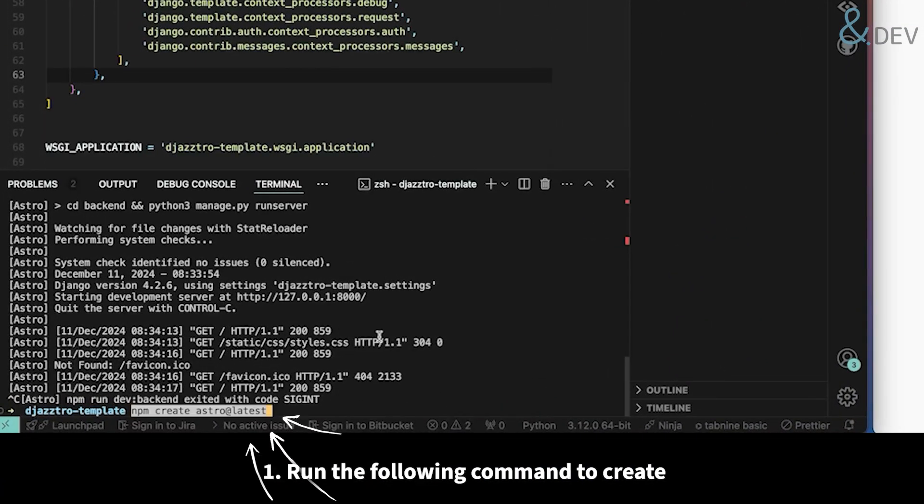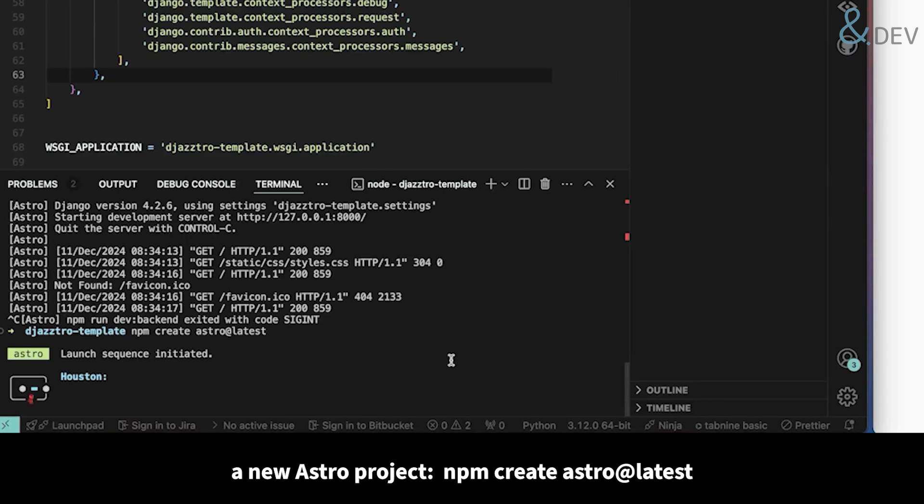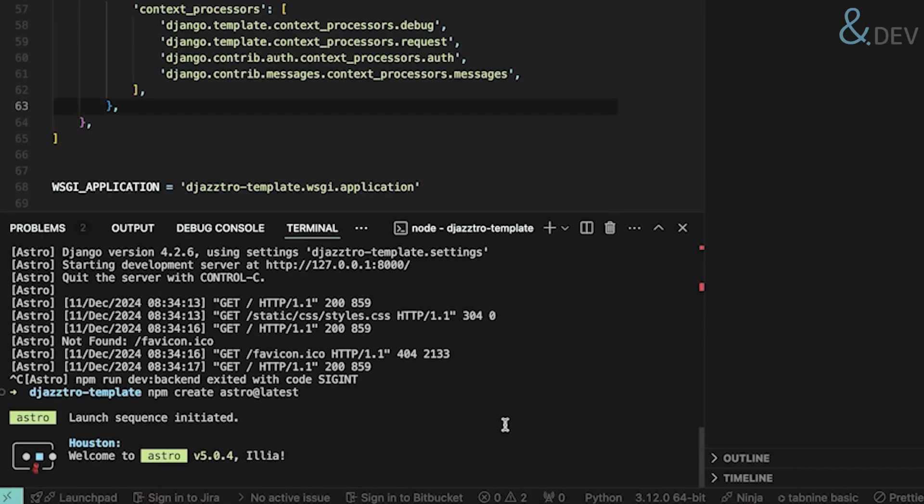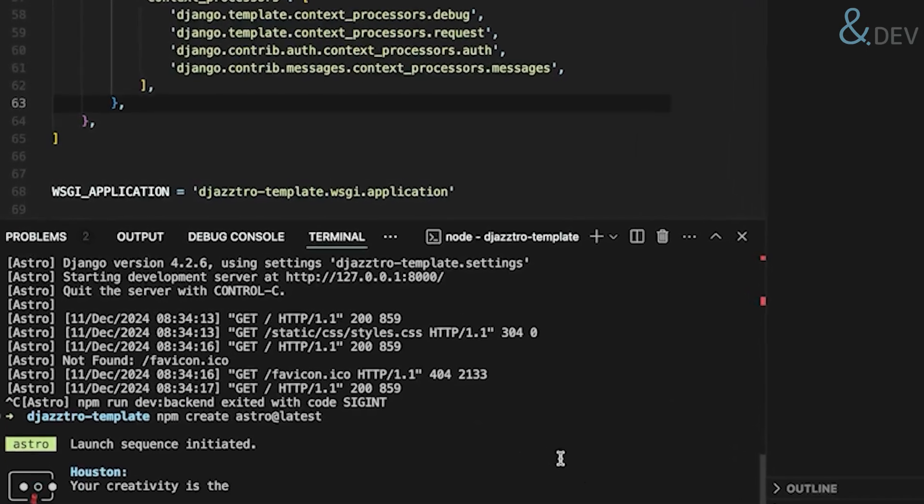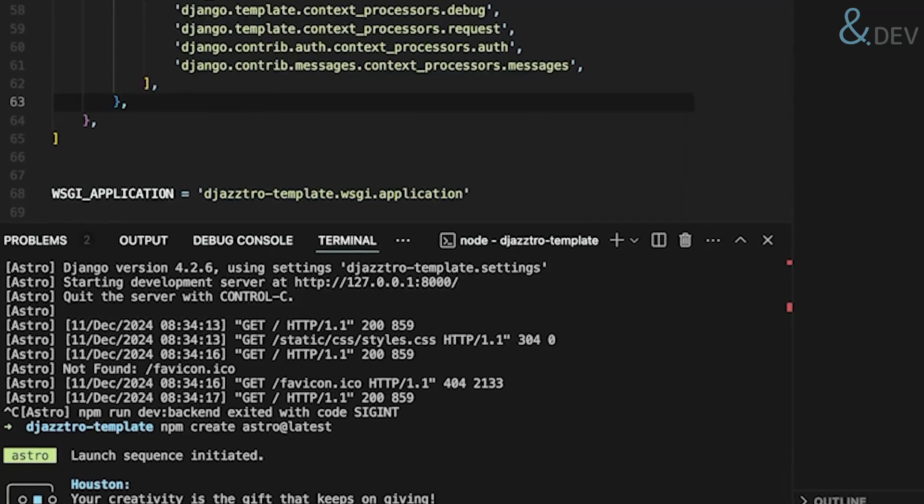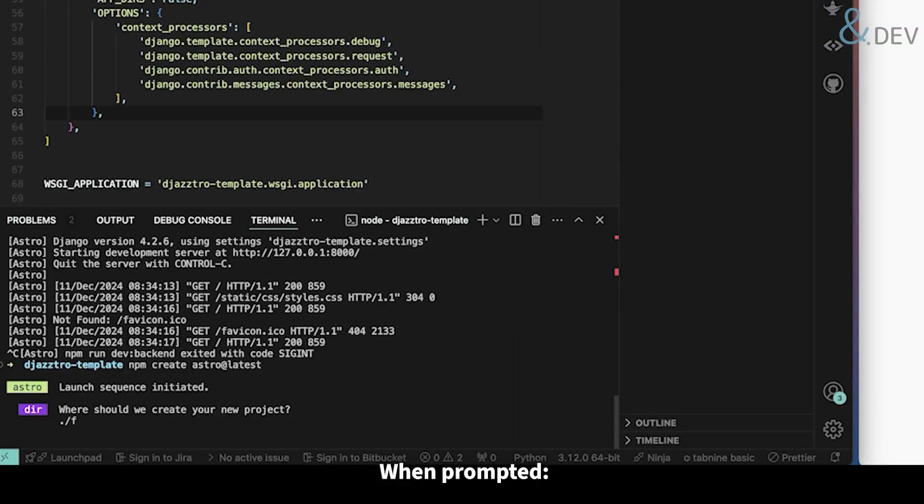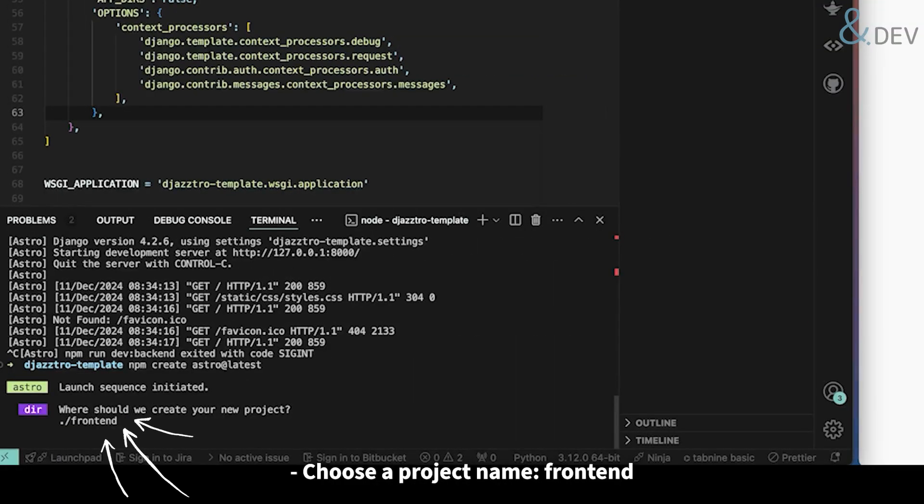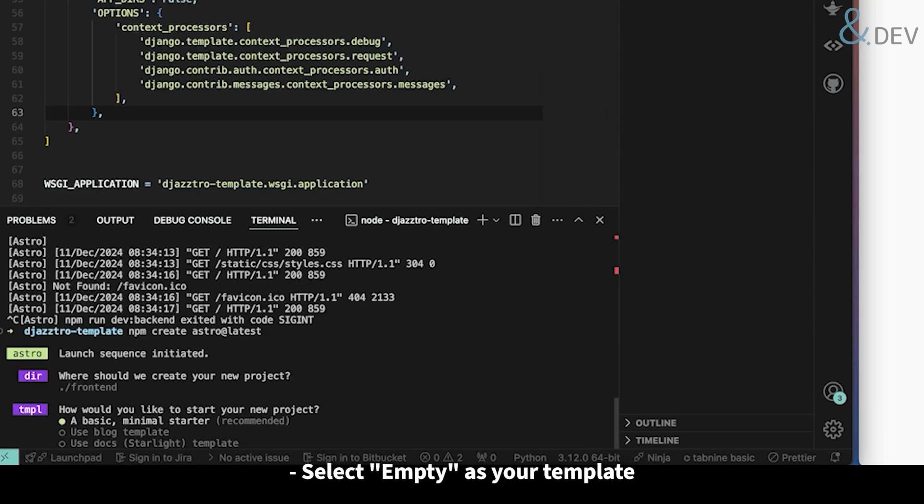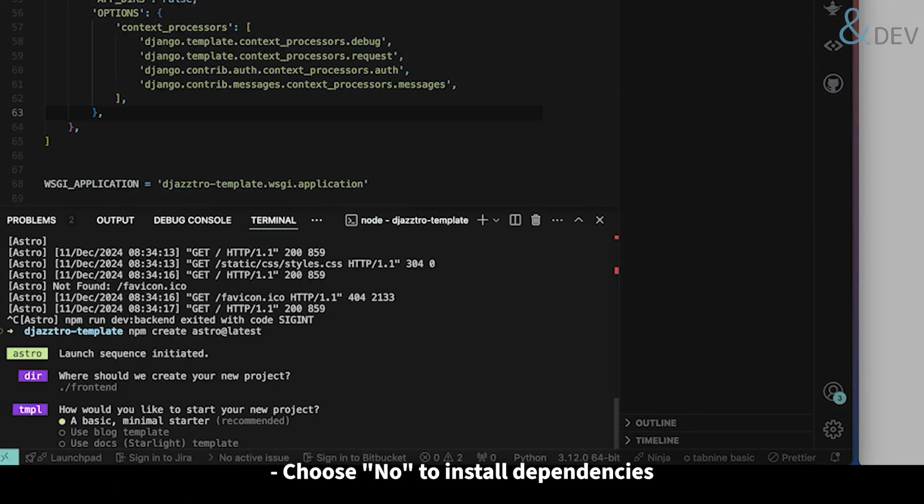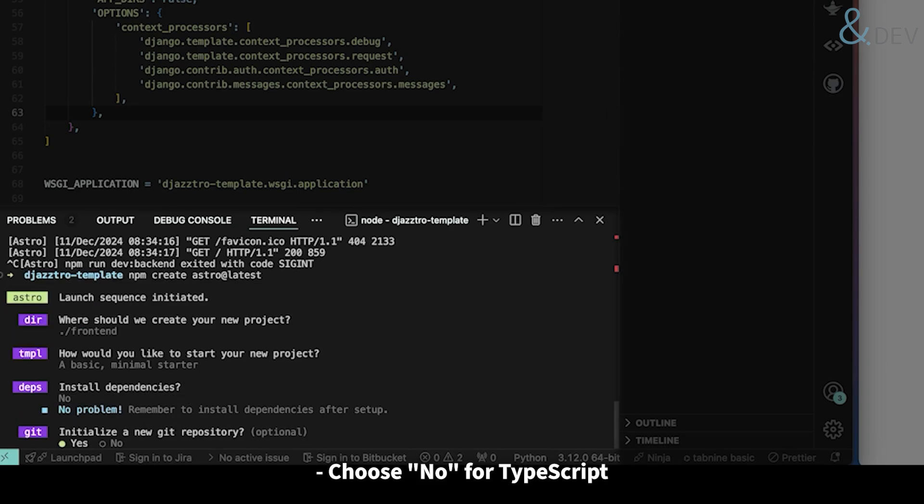Run the following command to create a new Astro project. When prompted, choose the project name, select empty as your template, choose no to install dependencies, and choose no for TypeScript.